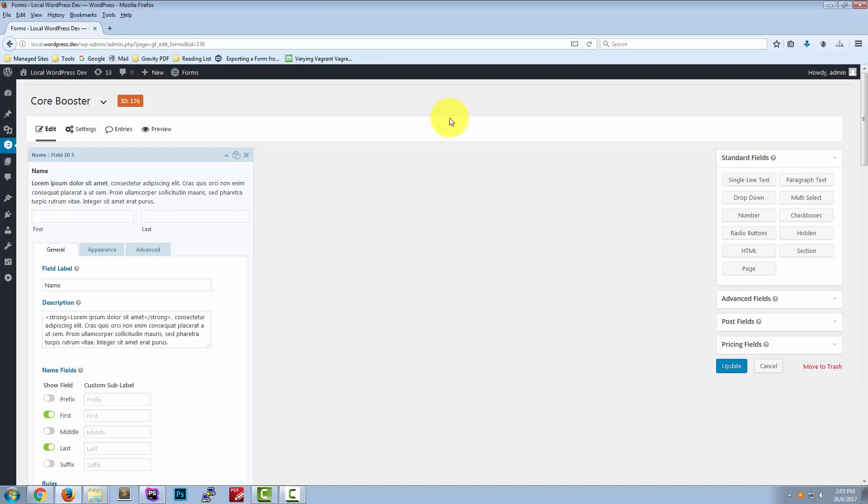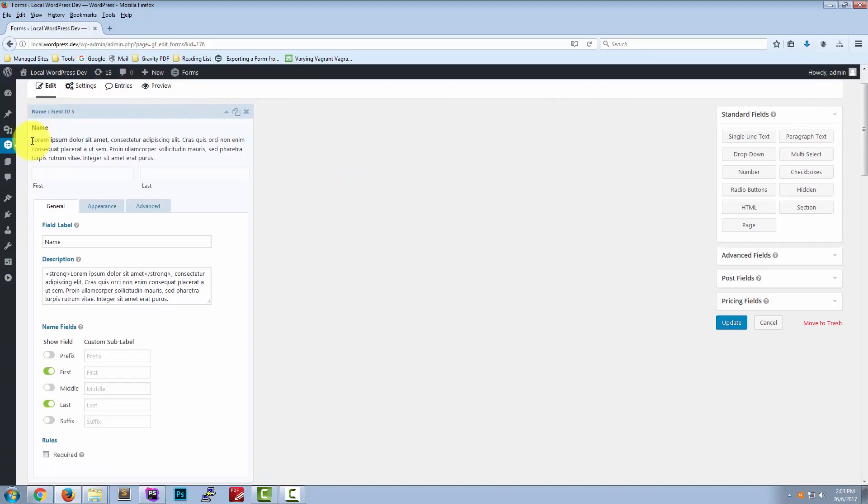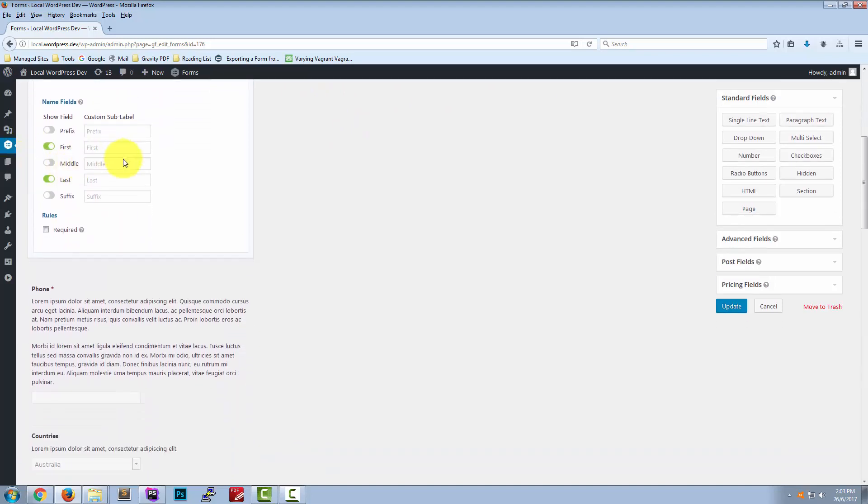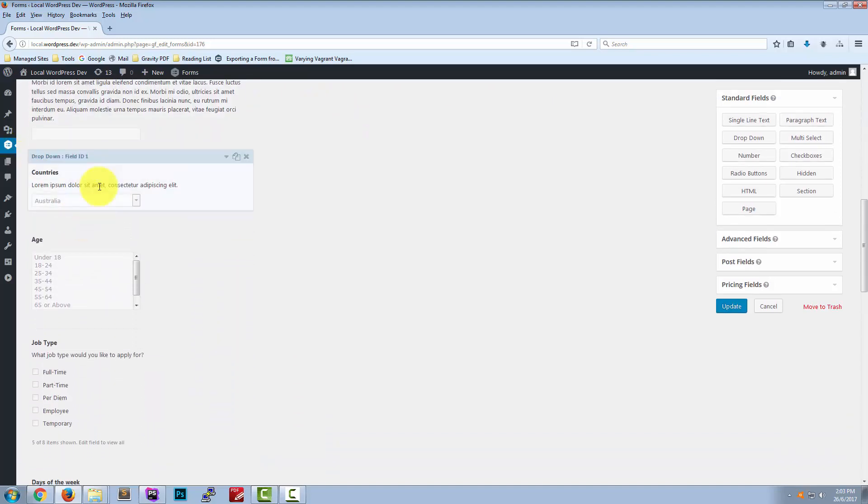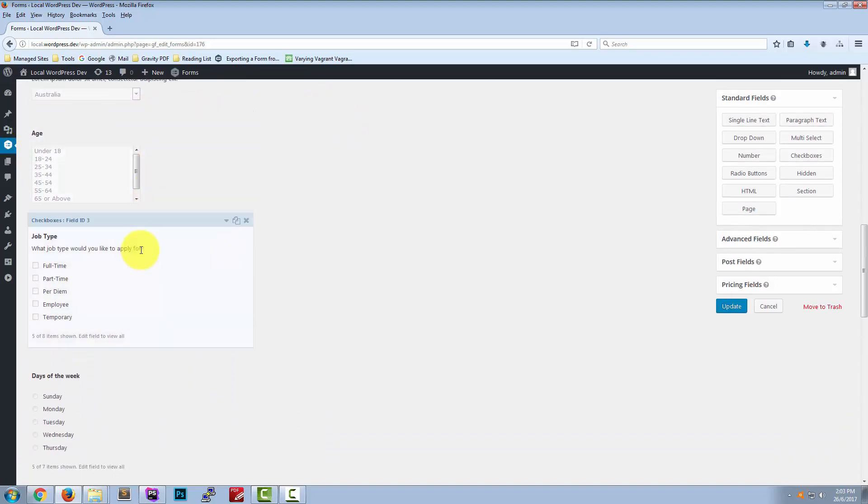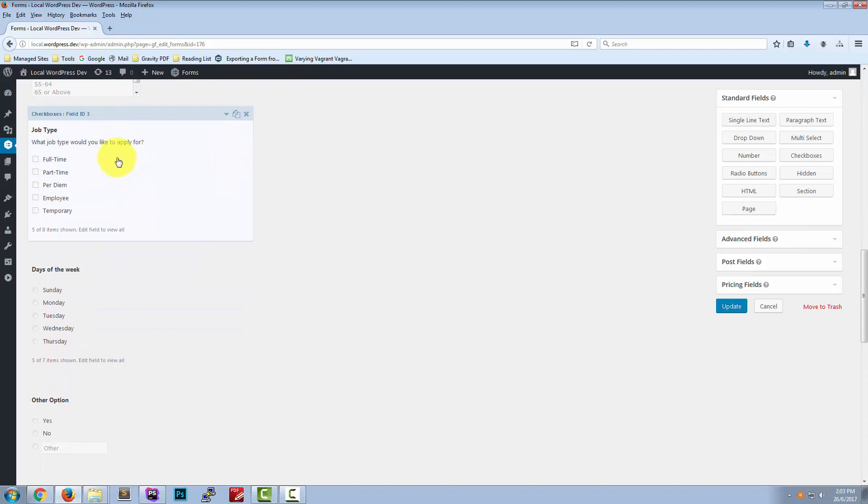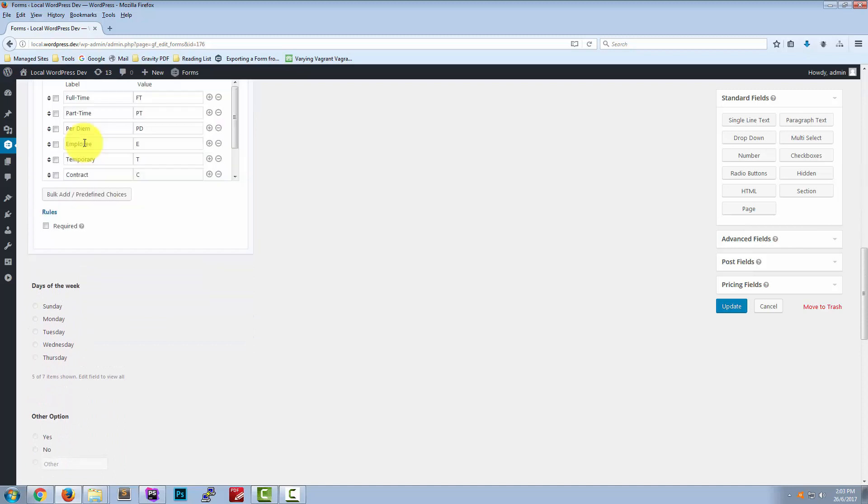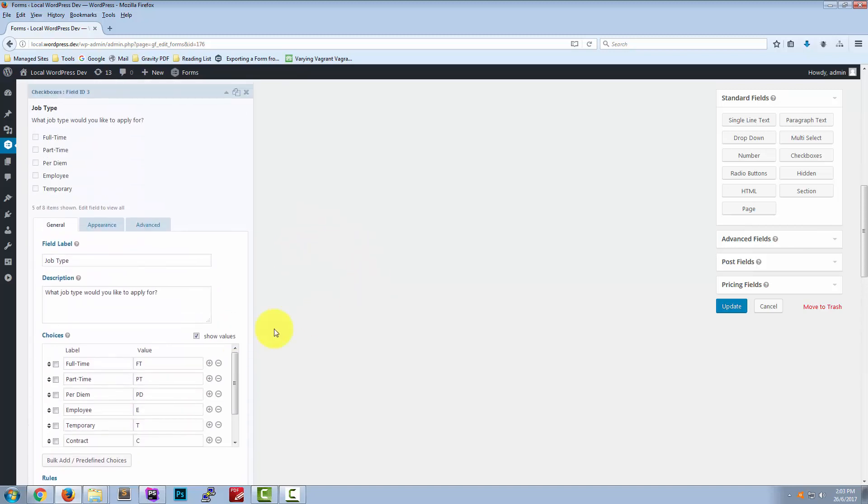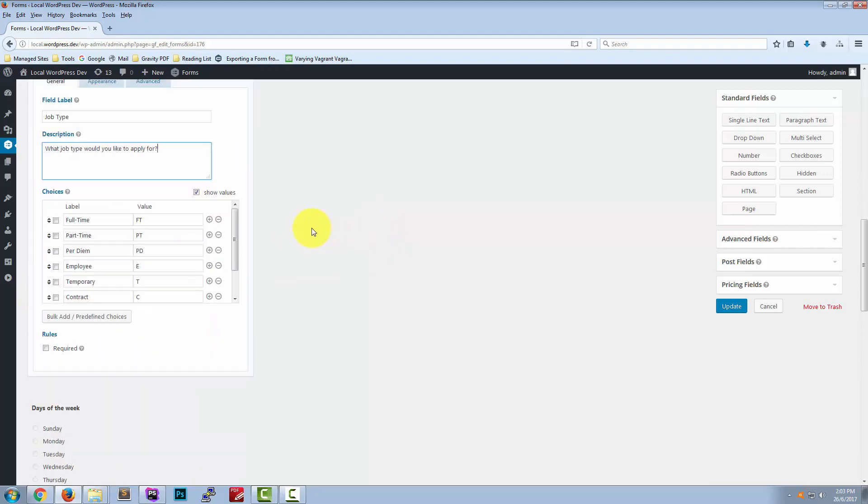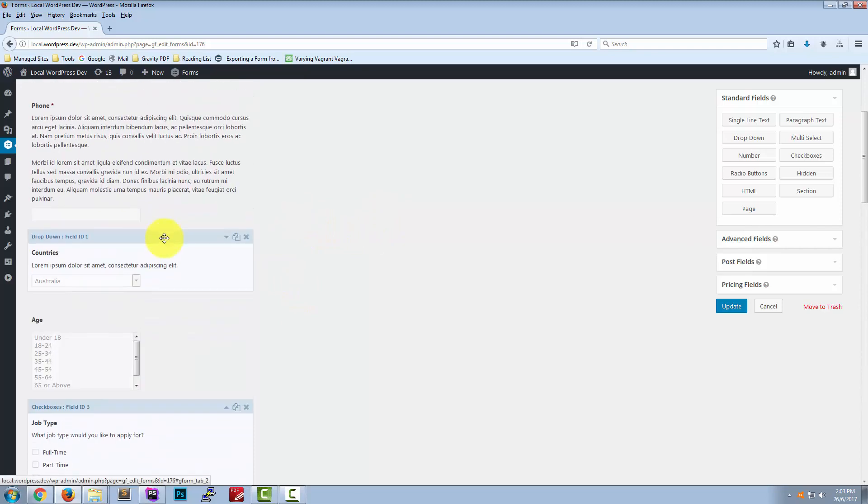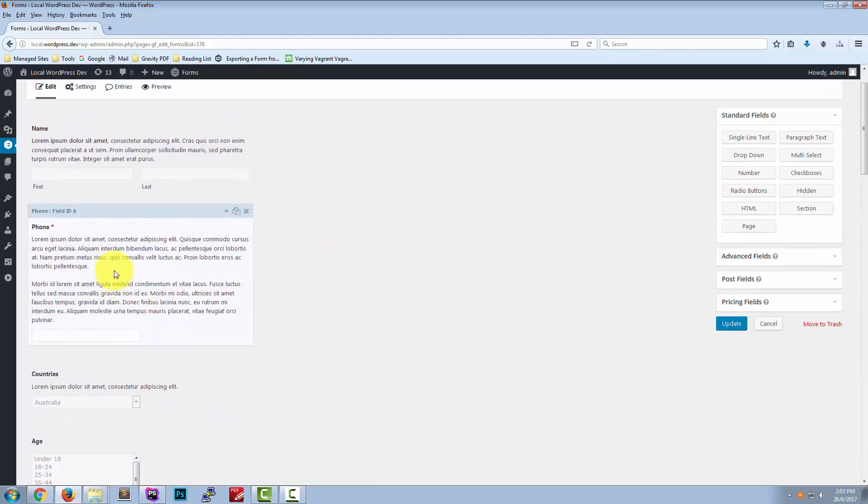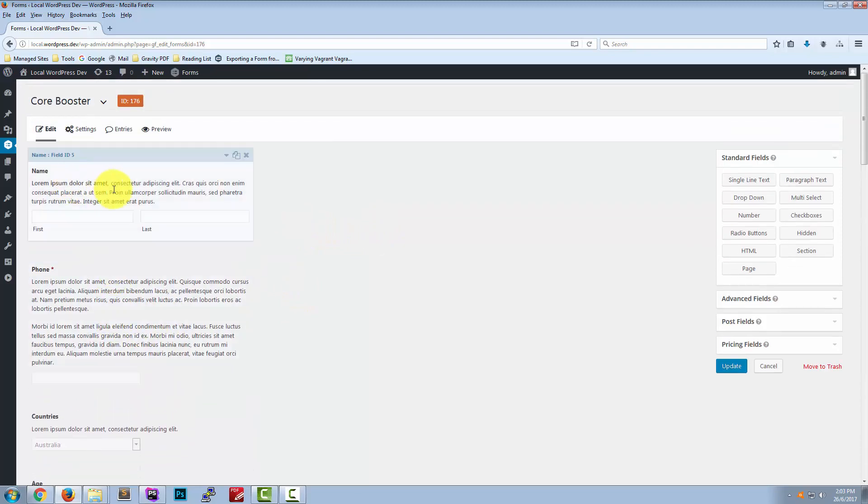First we're going to have a look at our Gravity form. We've pre-built a form with a number of different field types and given them descriptions. If we have a look at this checkbox type you'll see we've got the description what job type would you like to apply for. We've added these to a number of different fields so you can get a feel for what they look like in the PDF.